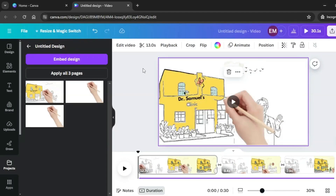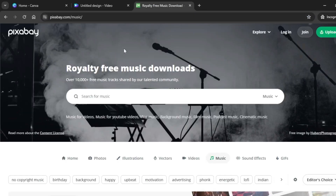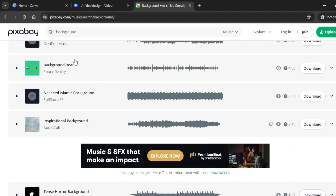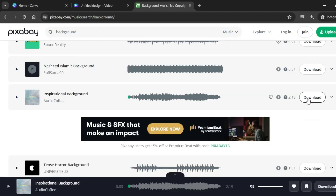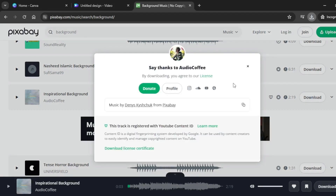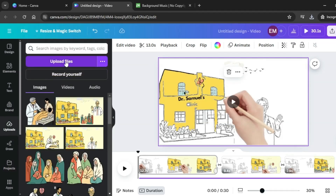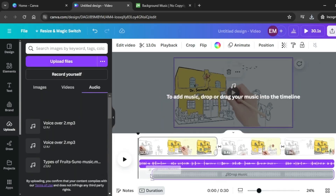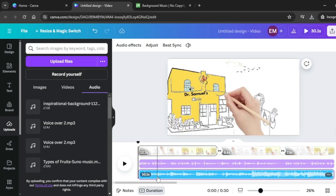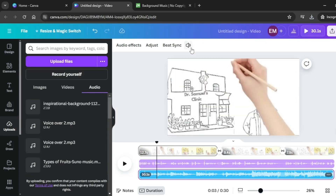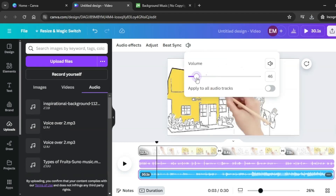Finally, add music to your animation. Go to Pixabay, which has royalty-free music. Search for music and listen to the different tracks available. Click Download on your chosen track. Head back to Canva, click Uploads, then Upload Files and upload the music downloaded from Pixabay. Drag and drop it just below your voiceover. Reduce the volume of the music by clicking on it, then clicking the sound icon and lowering the volume.